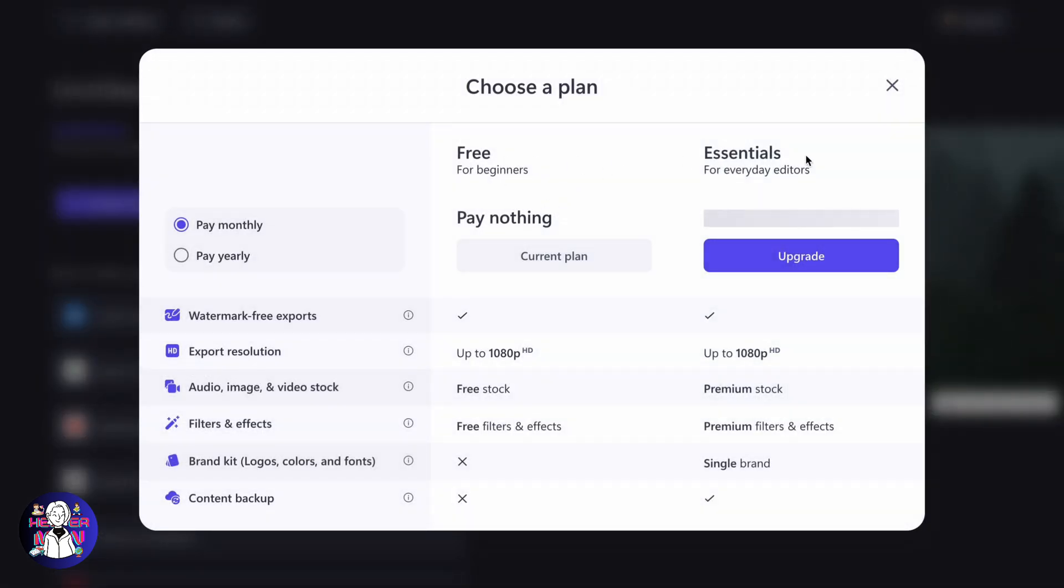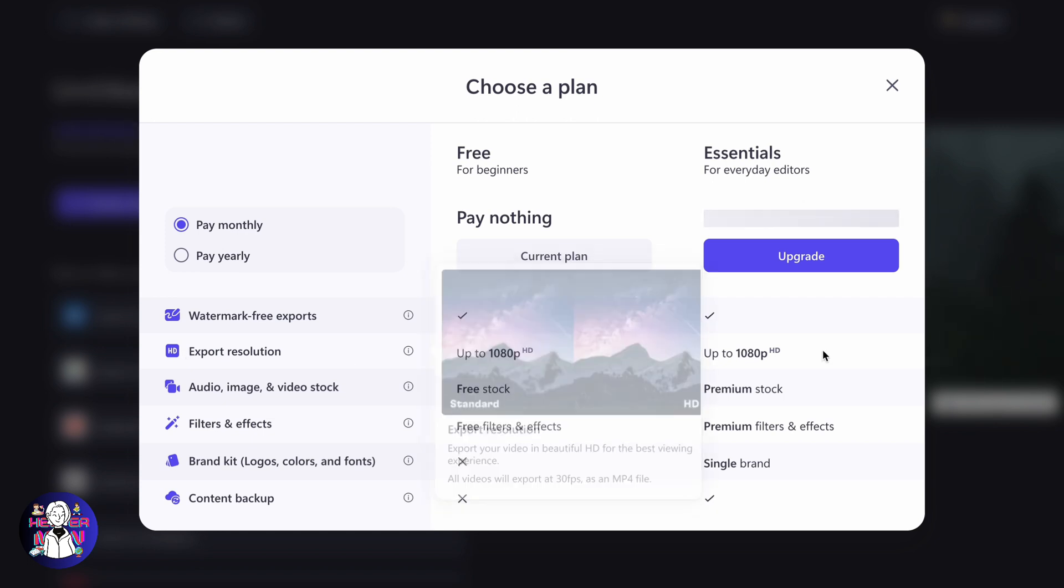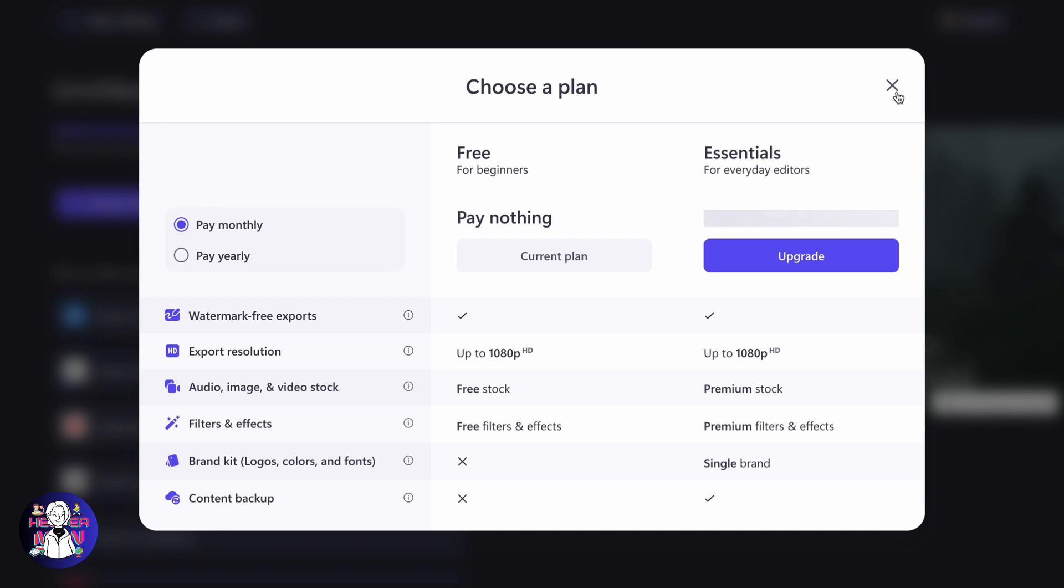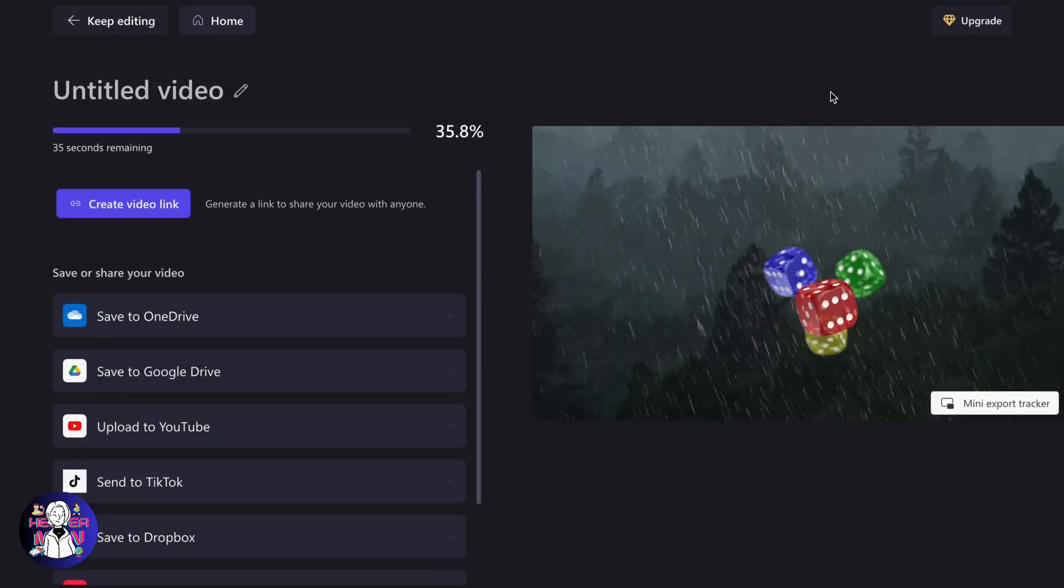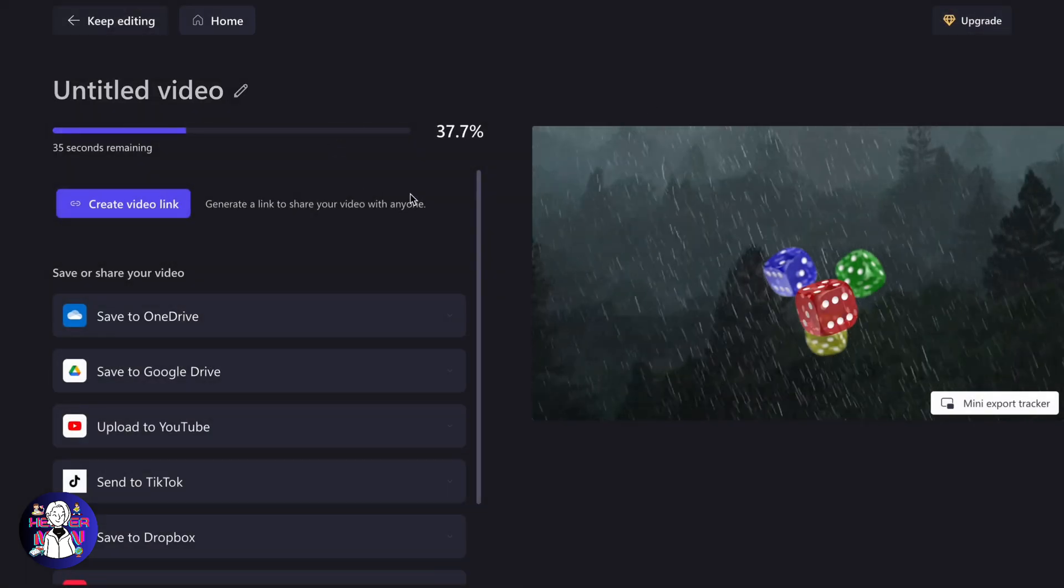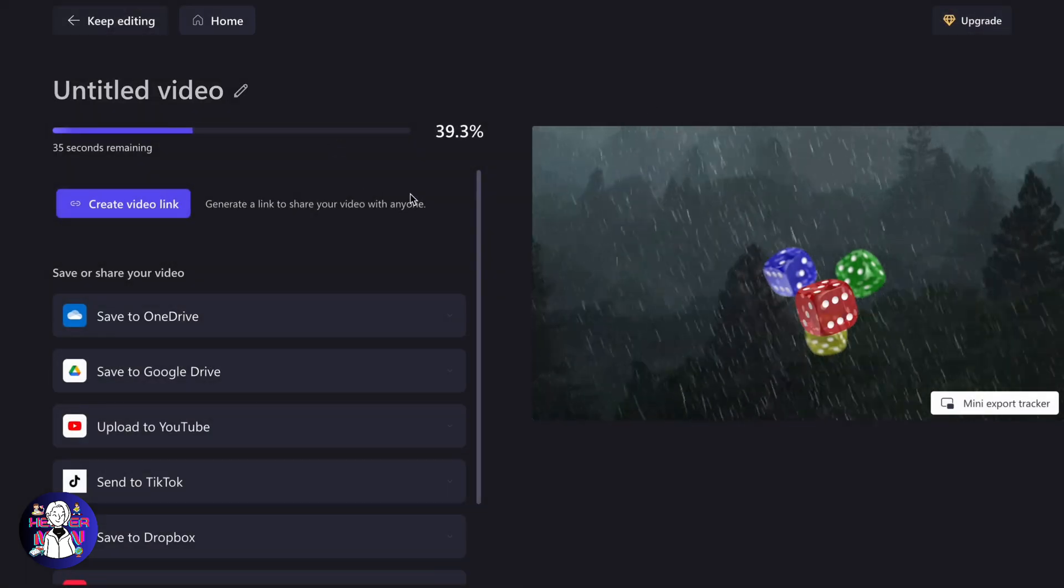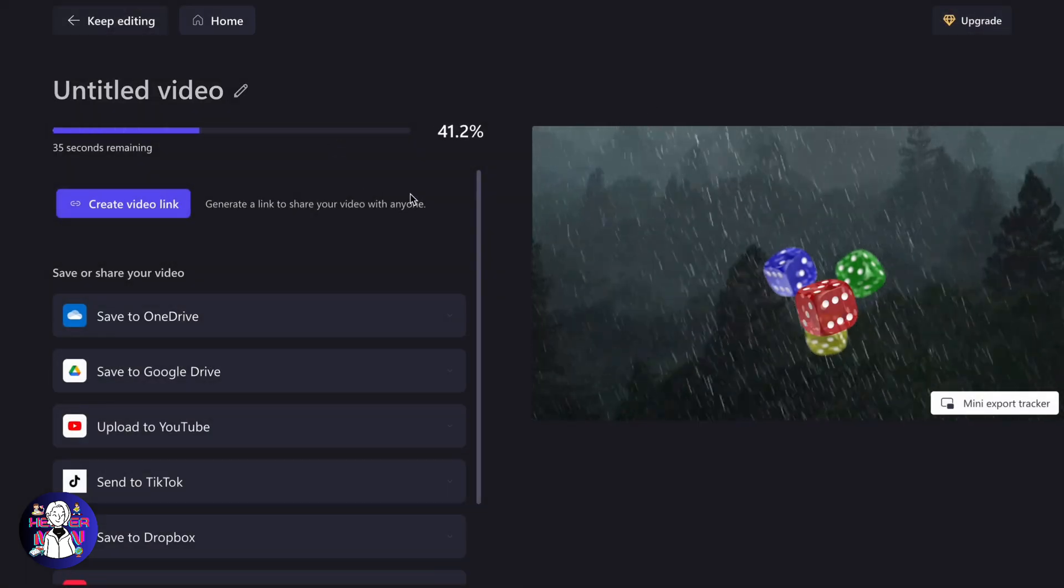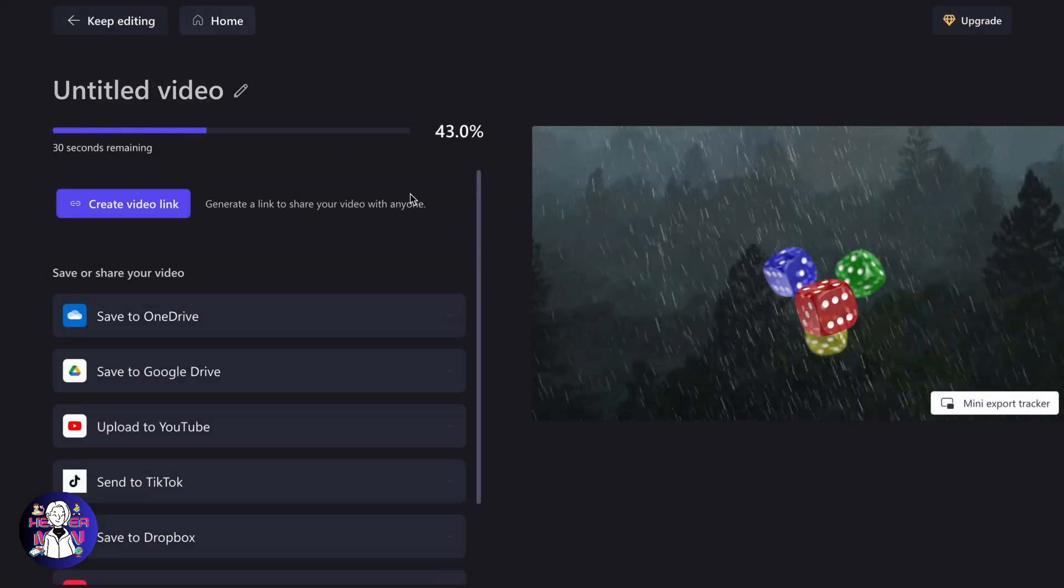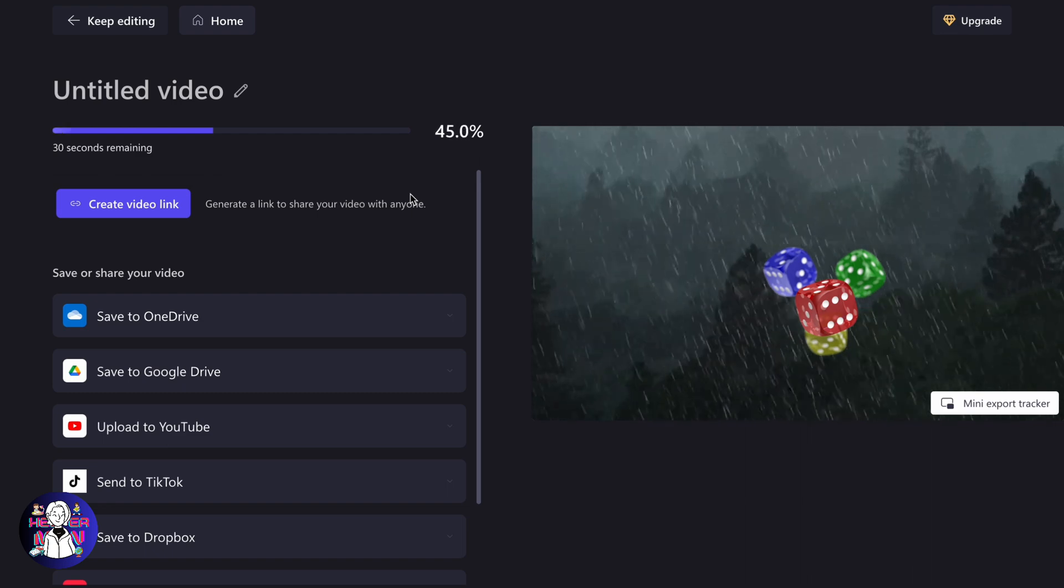Free and Essentials, we can see that export resolutions are the same now, so we don't have to buy the paid plan. But sometimes people still have bugs or issues - why can't they export in the highest quality? The problem is in the media they are using.